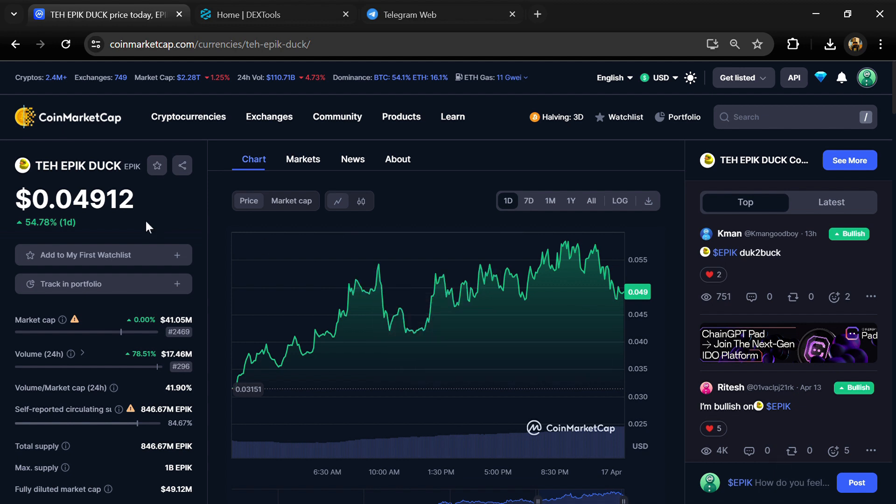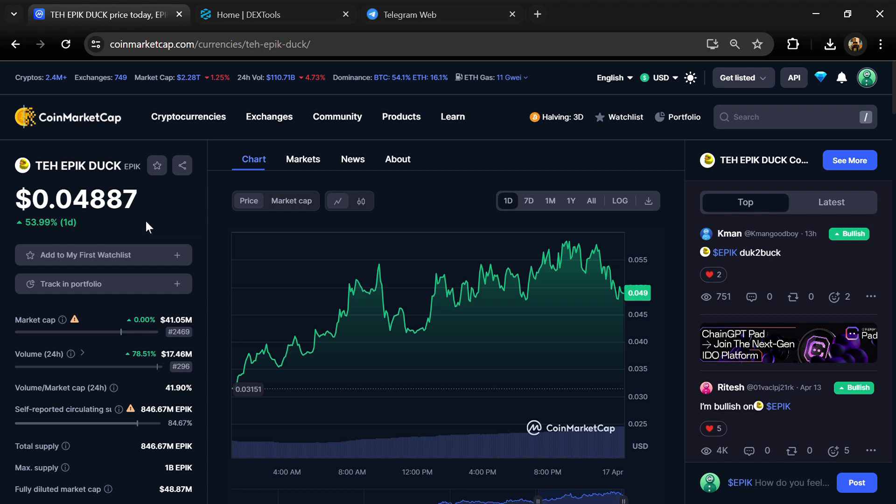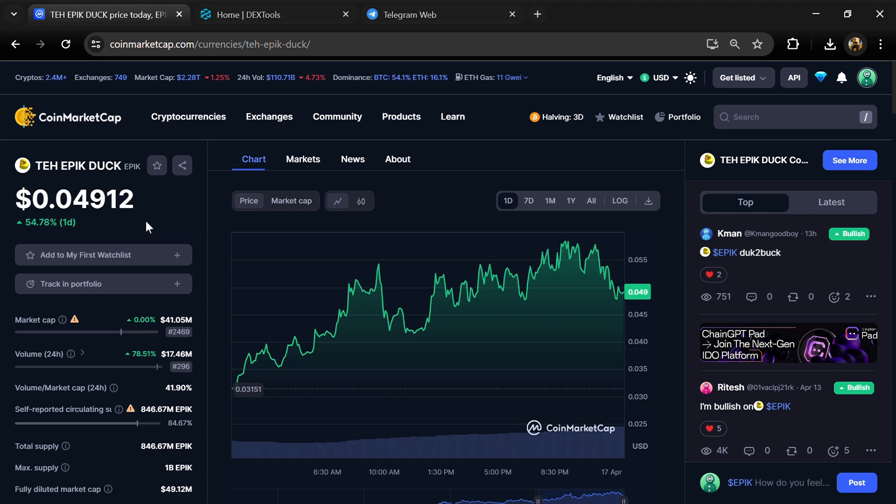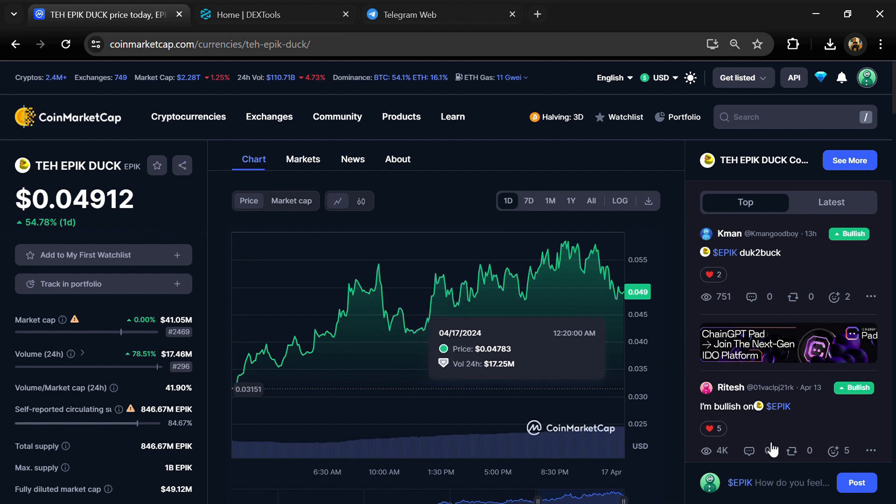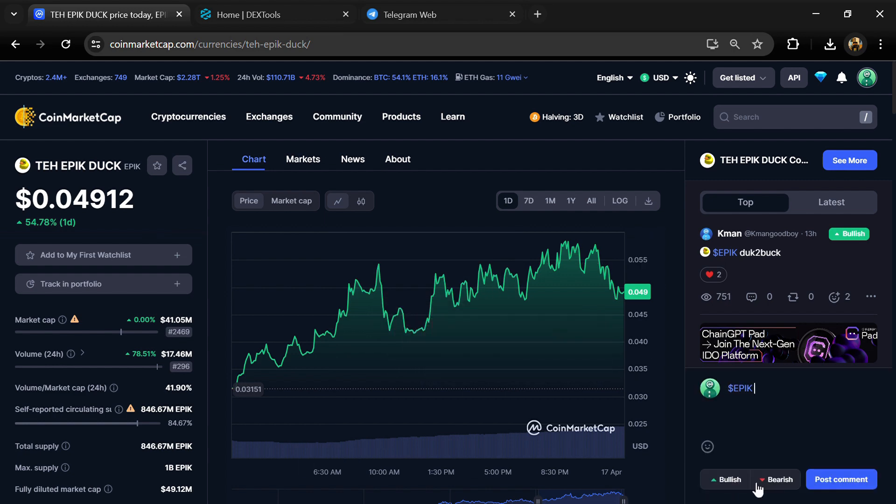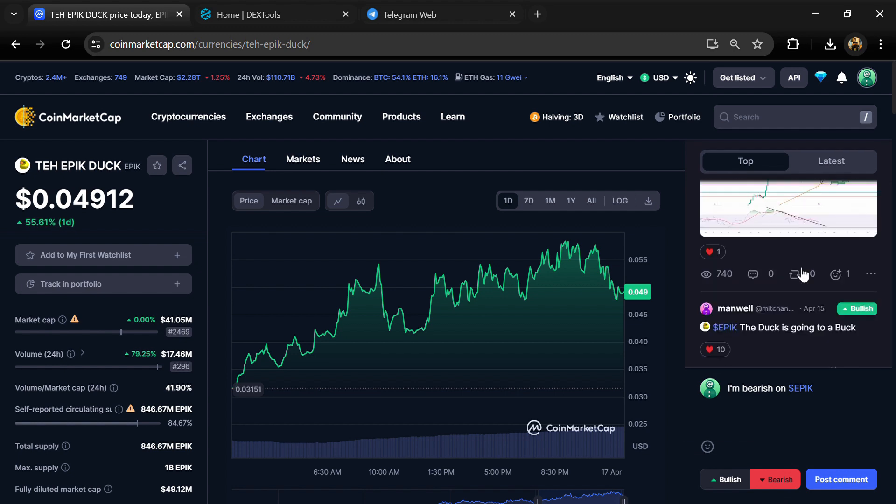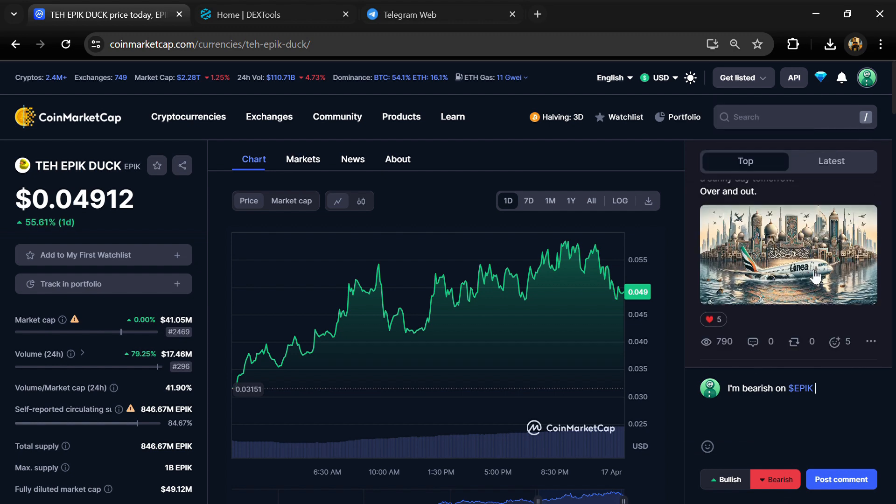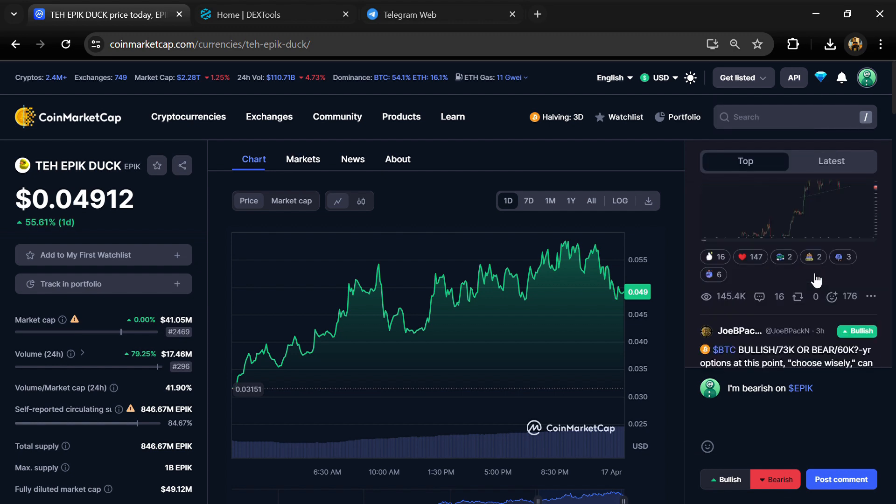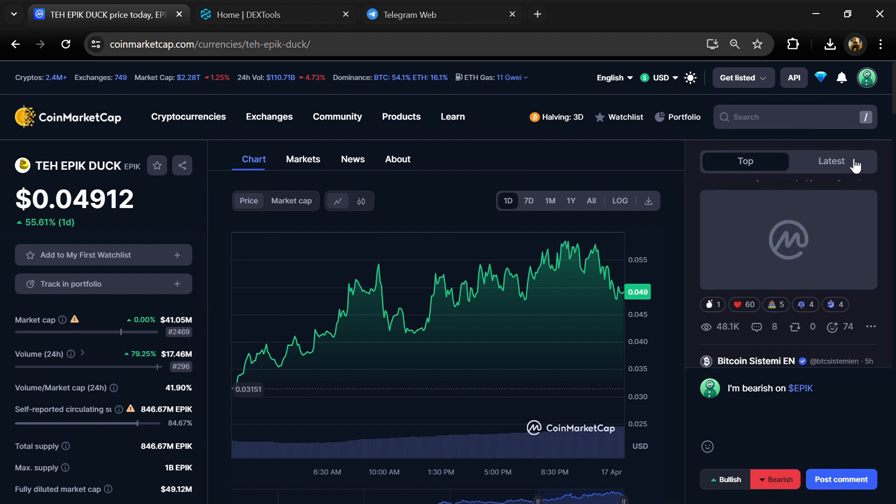First, you will open this token on CoinMarketCap and check public comments like bullish and bearish comments. Here you can check every comment in detail related to scam.